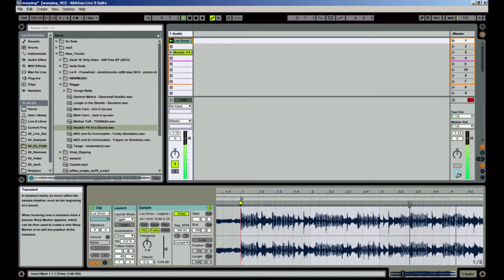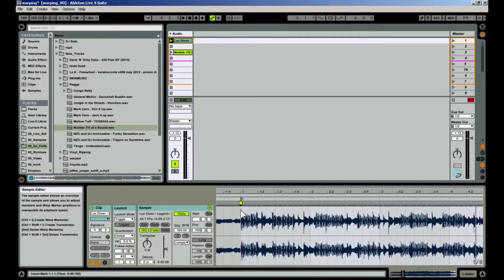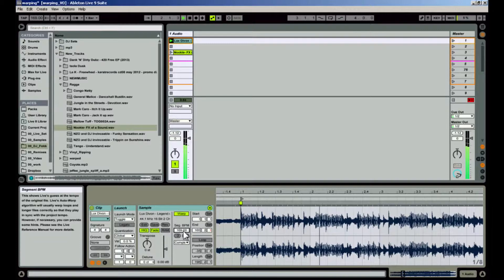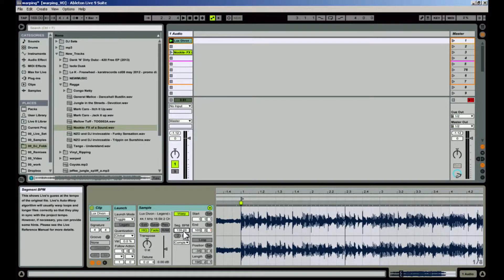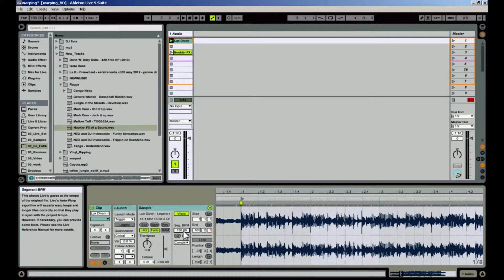Make sure your warp marker is still selected — you can tell it is selected if there is a little black ring around the yellow box. Then select the box that says Segment BPM. Use the up-down arrow keys on your computer to line up the start of the second or third measure of your song with the second or third measure of the grid. Then set the global tempo to the same tempo as the Segment BPM.